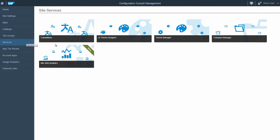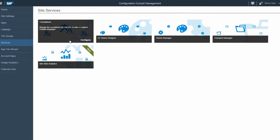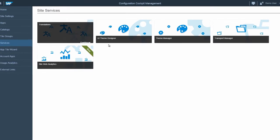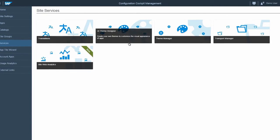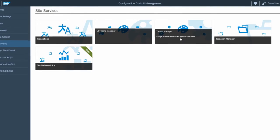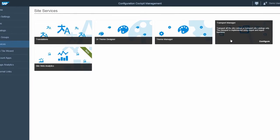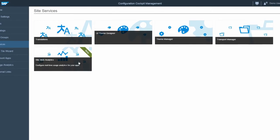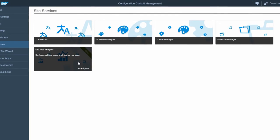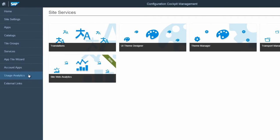Open the Services section to manage translations for your launchpad to support multiple languages, create and manage custom themes, transport sites or catalogs, or configure usage analytics for your apps.